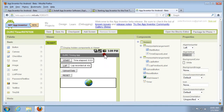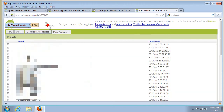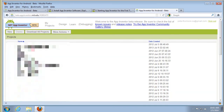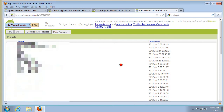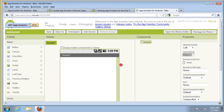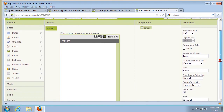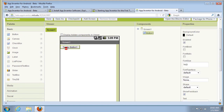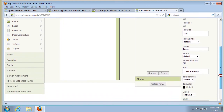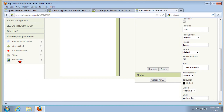It gives me a list of previous projects I was working on. I can start a new project — no blanks. Project name: 'test system'. I can drag items. I'm going to go to 'Not Ready for Prime Time' and add a web viewer.